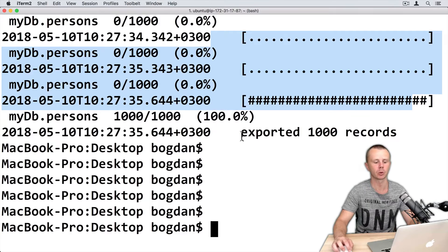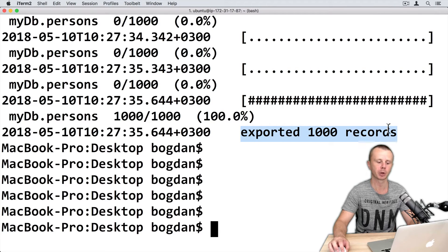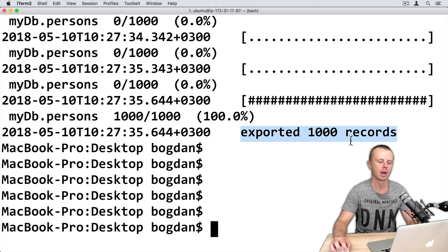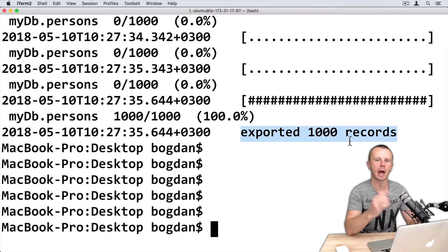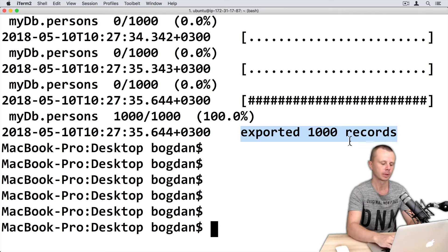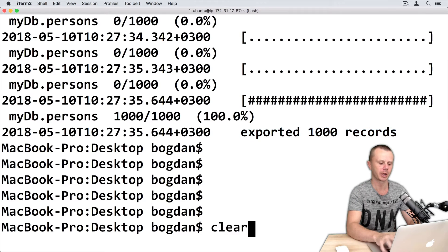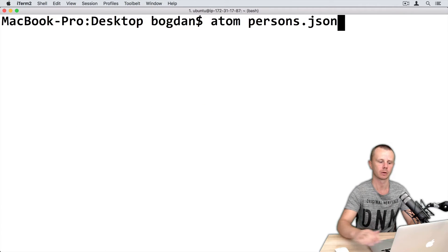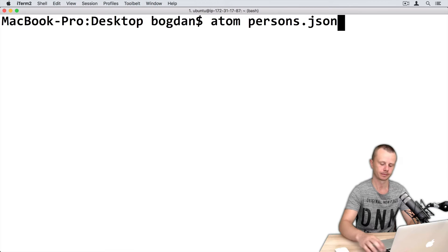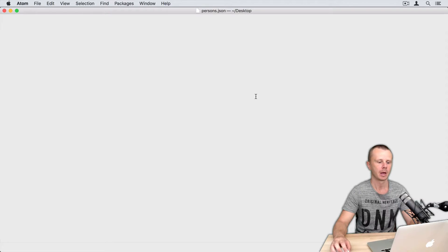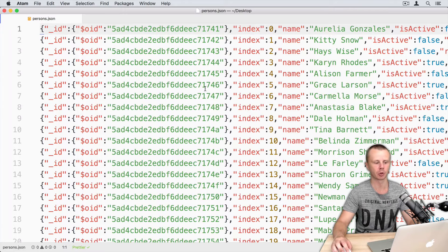So here is the process of the export. And finally, you see a message that 1000 records were exported to the persons.json file. Let's open this file using atom editor, you can use any editor you want.